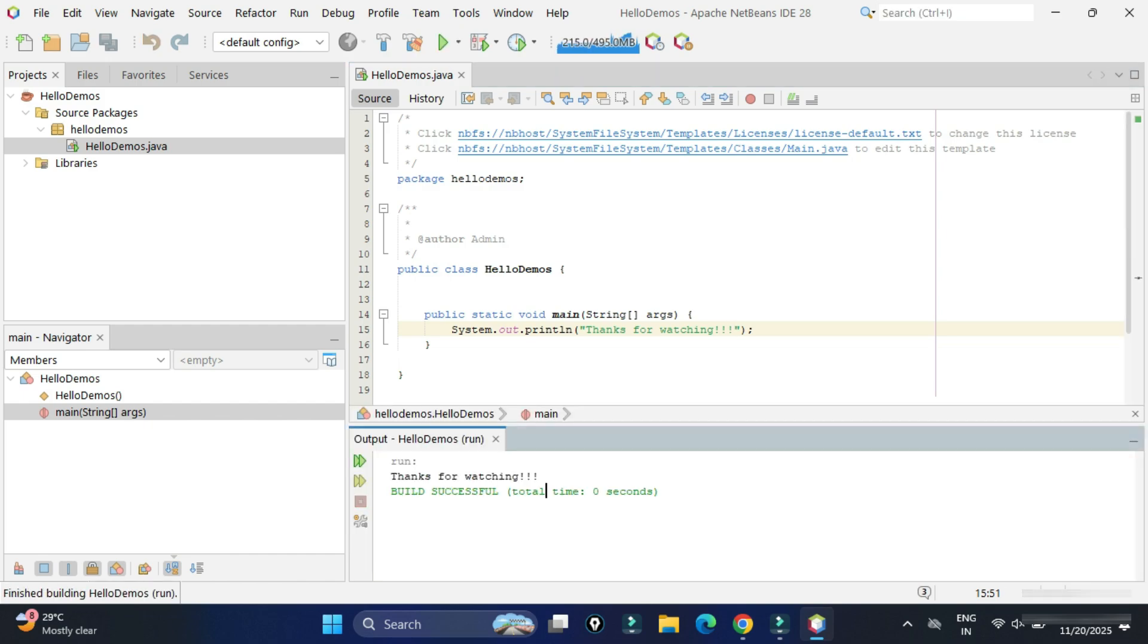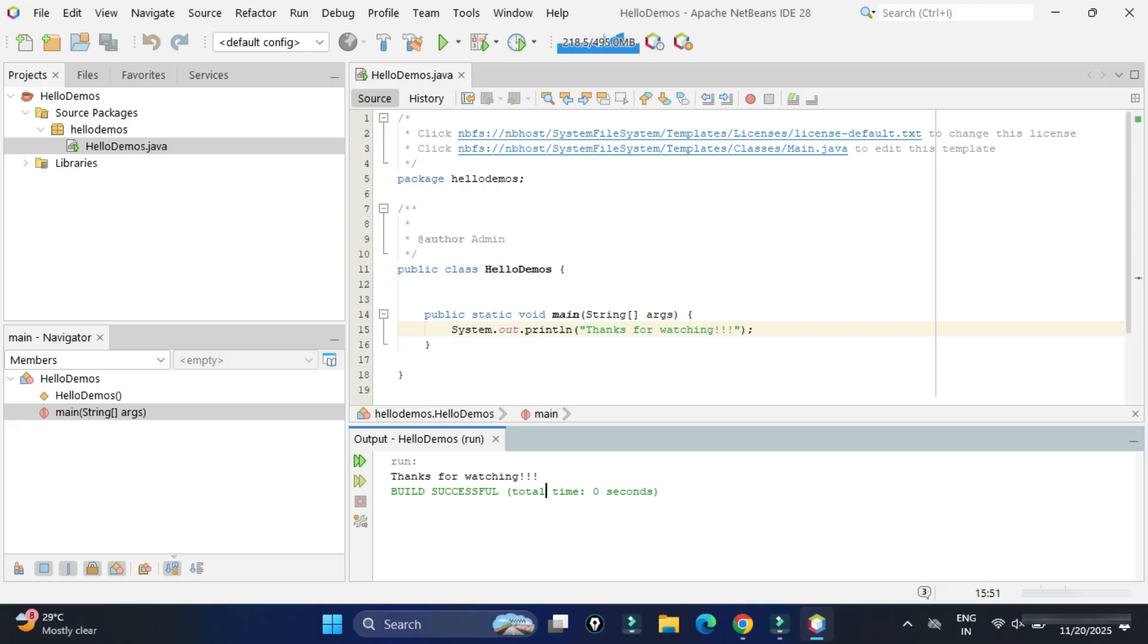Whatever I have written, I'm getting here. So this way you can download and install Apache NetBeans. And you can create your first Java project. I hope by following my video, you are really able to install NetBeans and you are able to create your first Java application.